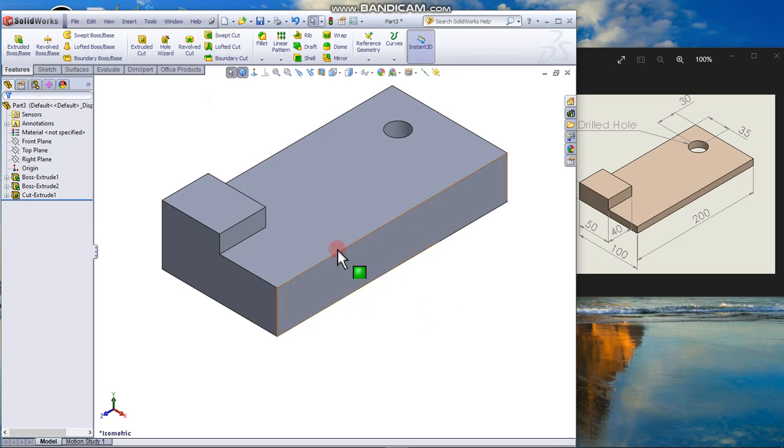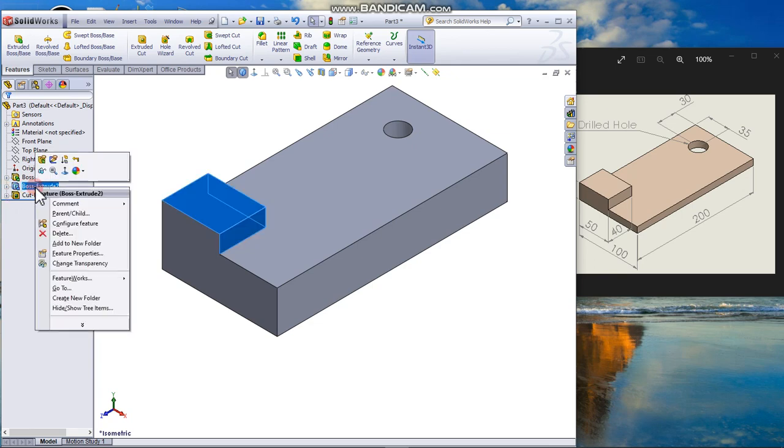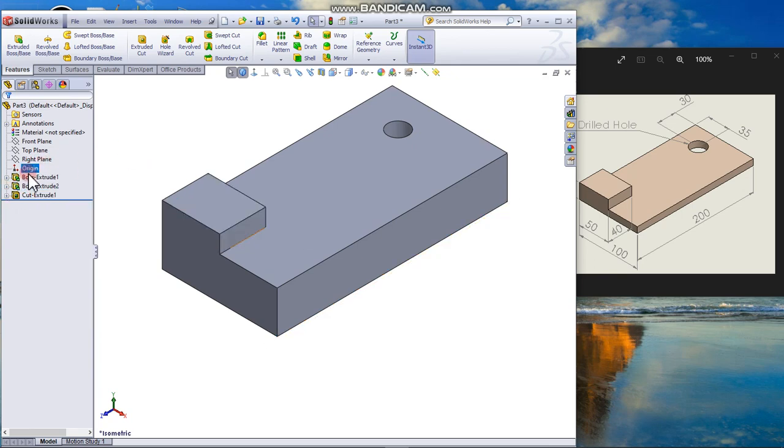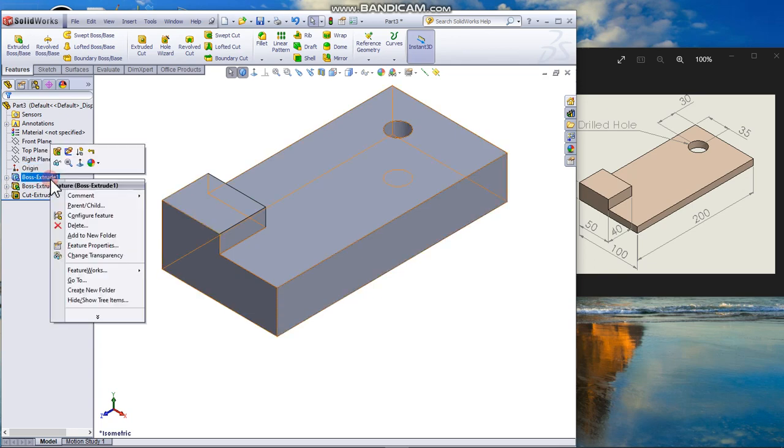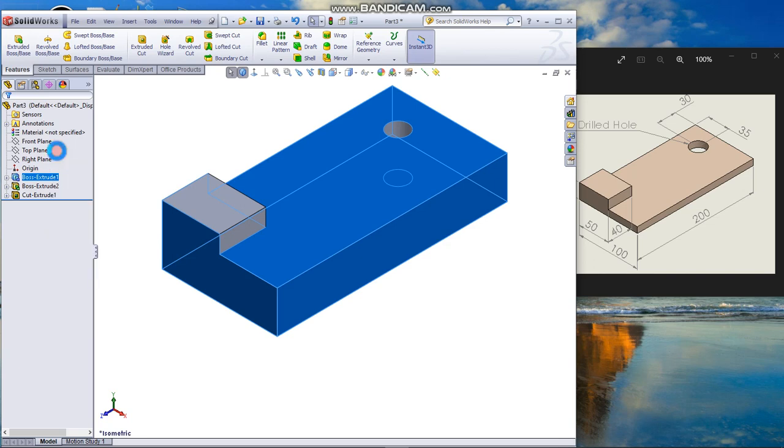So the base looks like a little bit thick. So let's right click on boss extrude 1. Right click. Edit. Edit feature.